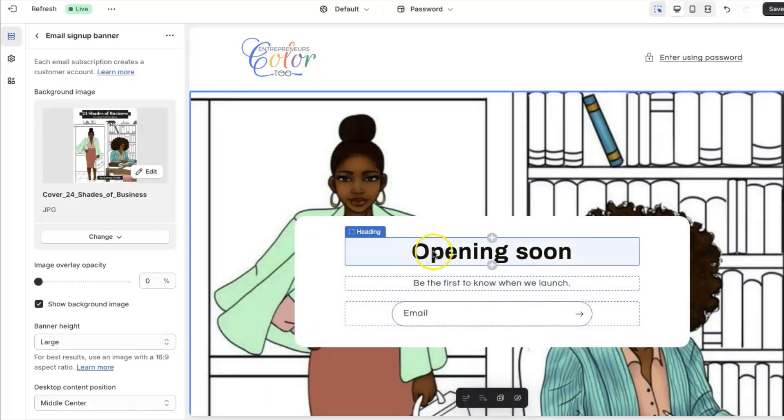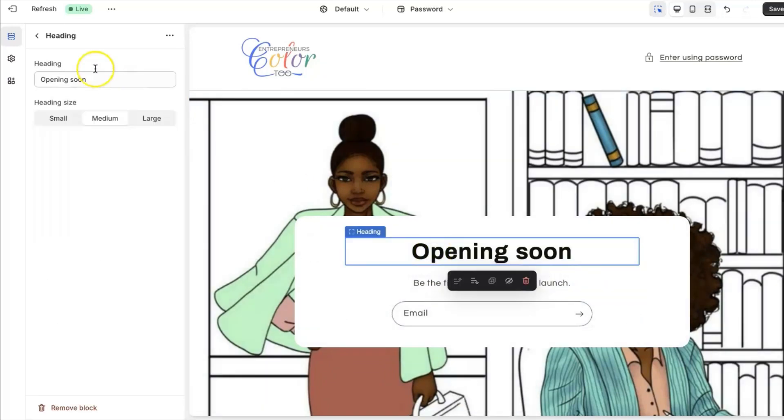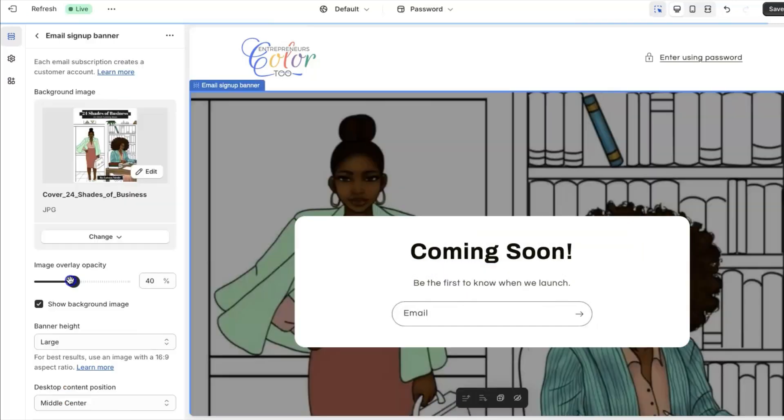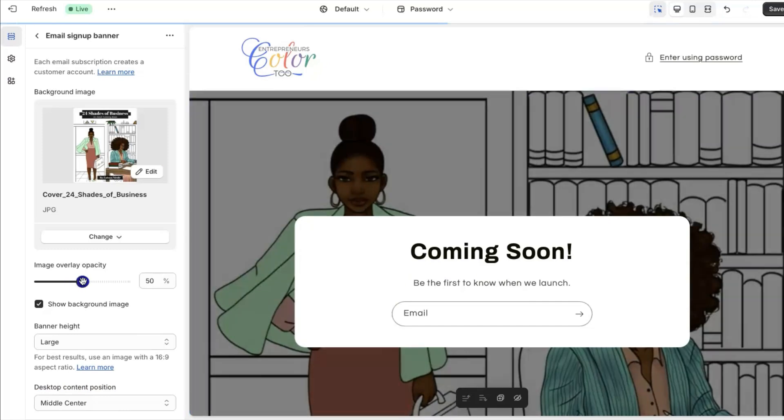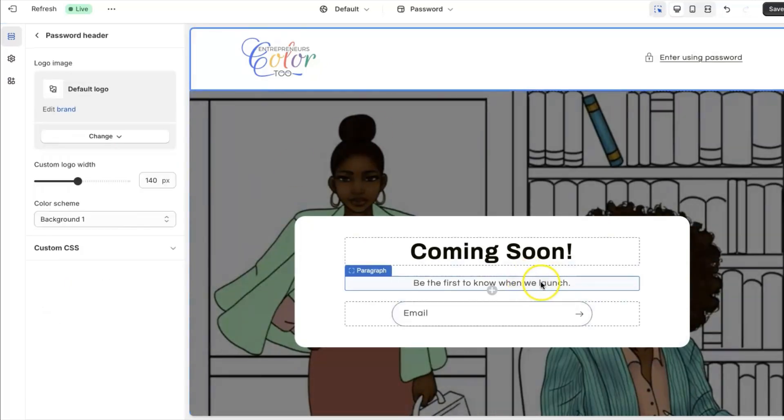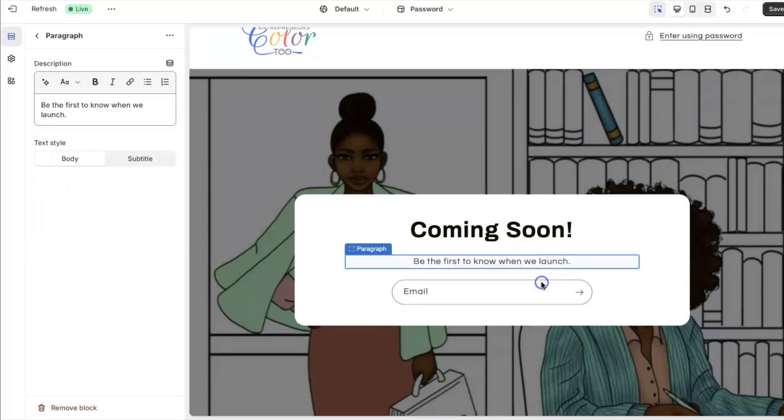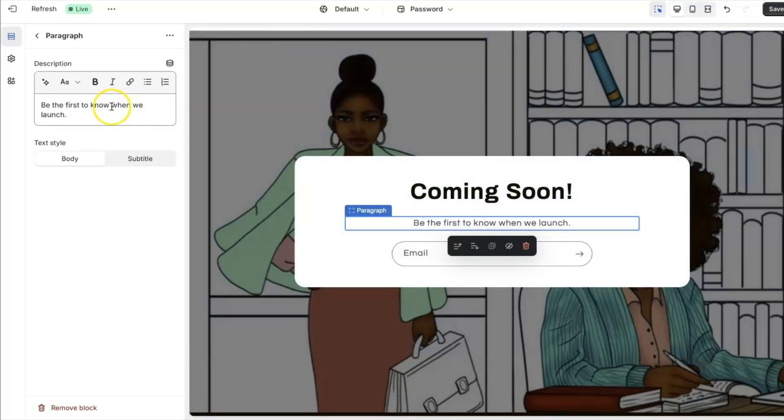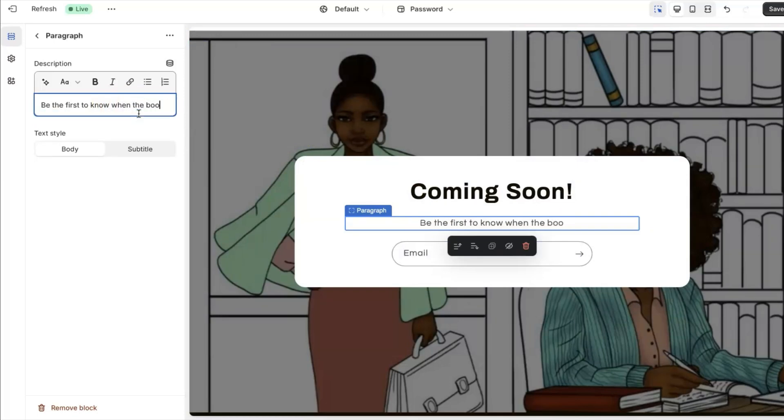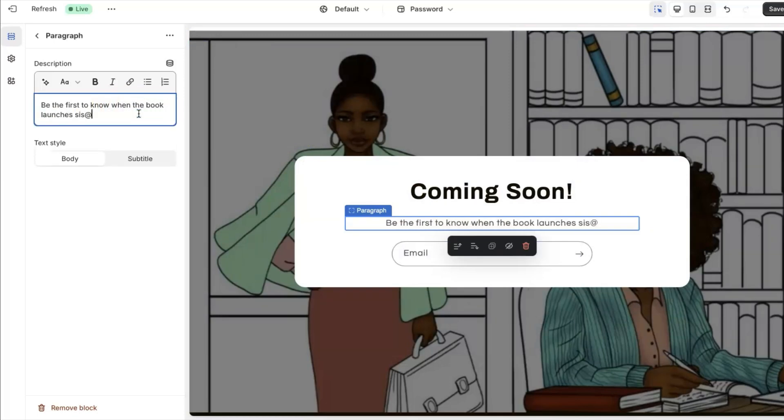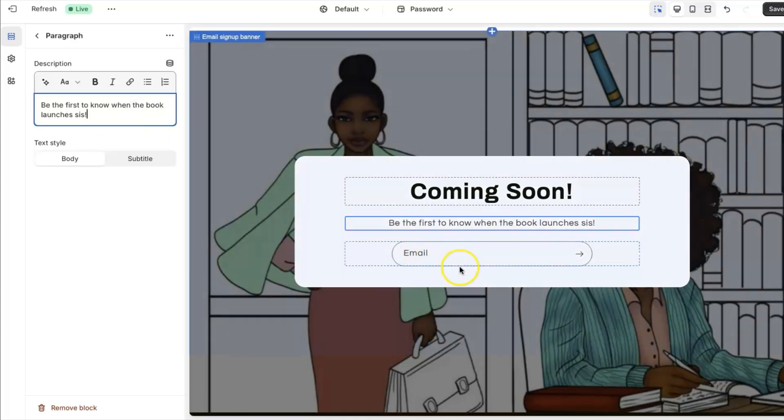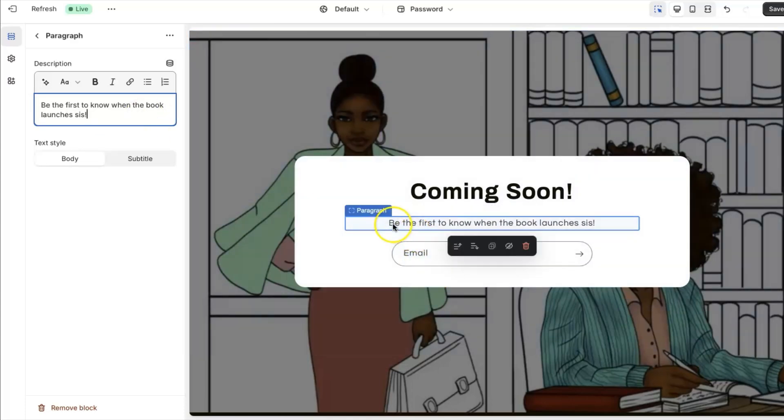So if I click on where it says opening soon, I can change this to coming soon. You could even adjust the opacity on the background, which I think I am going to leave it a little darker. So coming soon, be the first to know when the book launches, and then they can go ahead and leave their email.